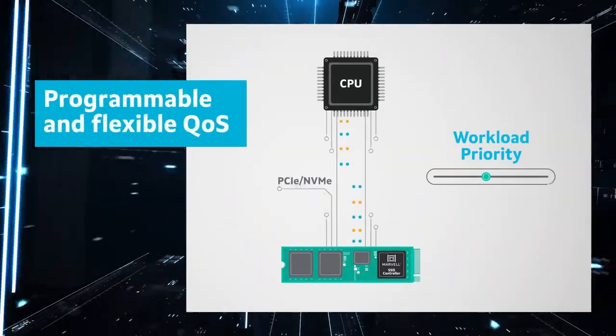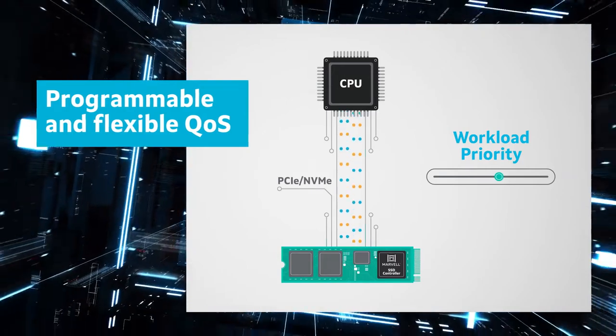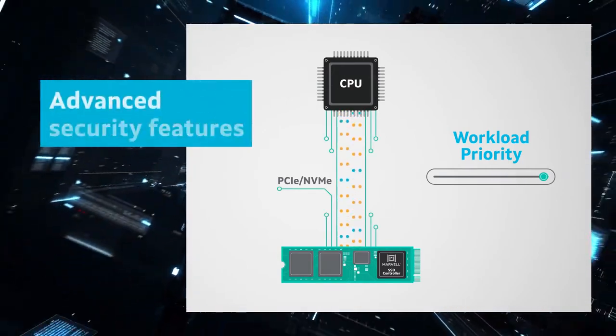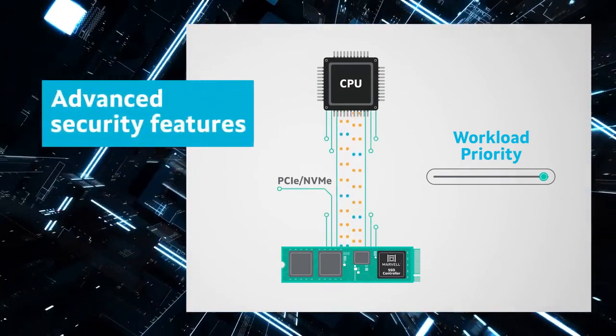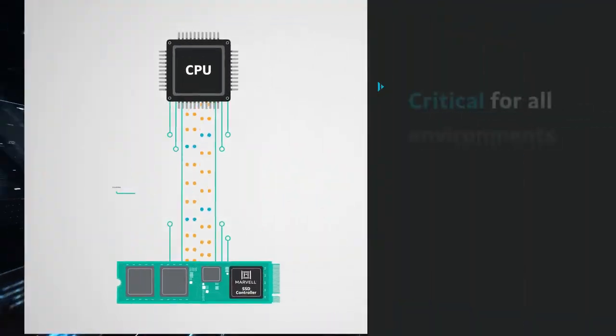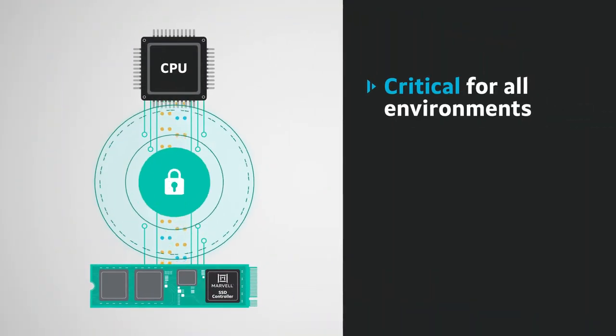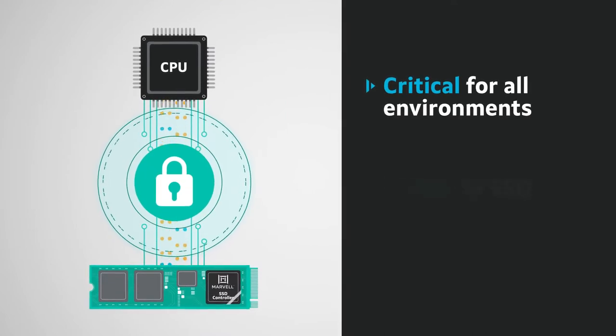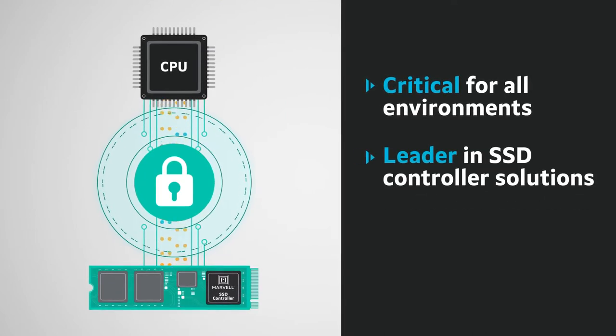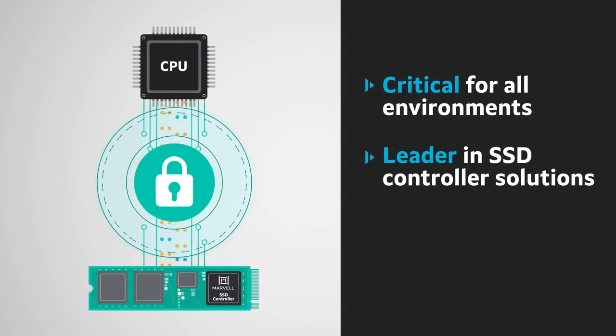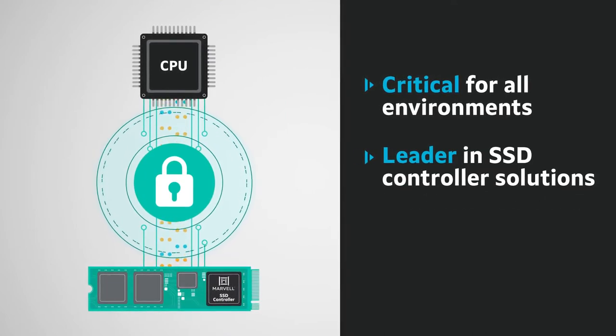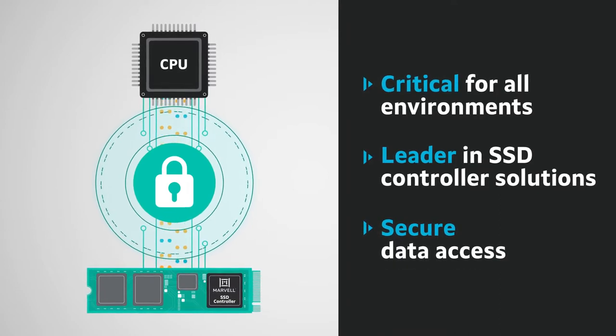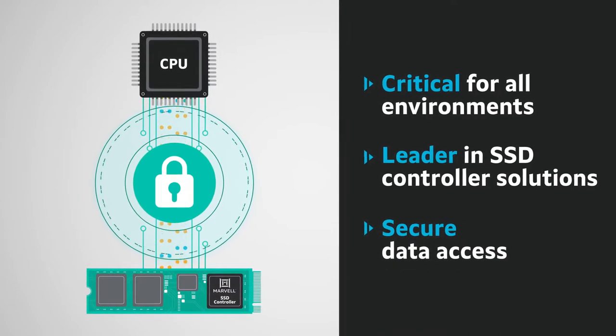With programmable and flexible quality of service, and advanced security features critical for evolving cloud and hybrid cloud environments, Marvell is the leader in SSD controller solutions, delivering secure data access at the microsecond scale.